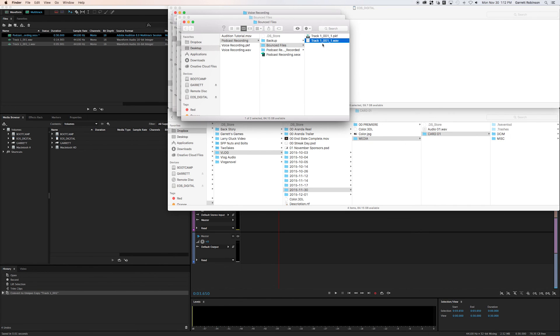That's your recorded podcast file. You name it whatever you want and you drag it into Dropbox for Audra. There you go.